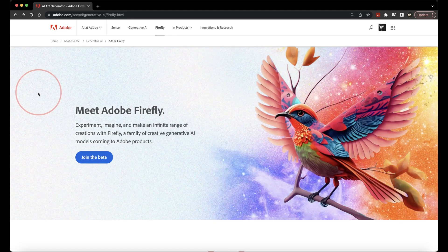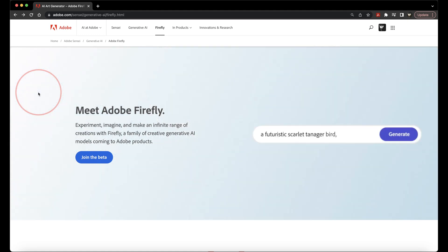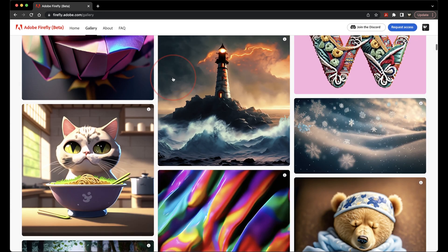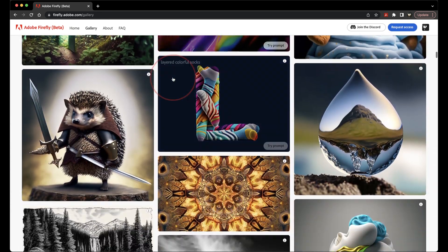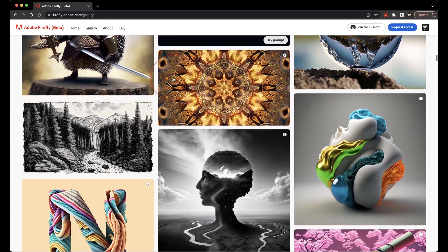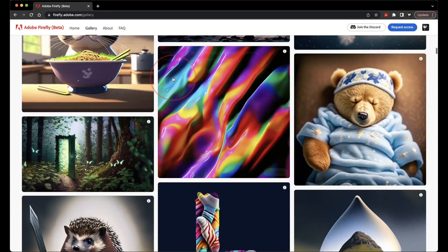Adobe just released a new beta for a program they're working on called Adobe Firefly. I'm going to show you how to join the waitlist, and then once you're in, we'll walk through creating an image as a test.